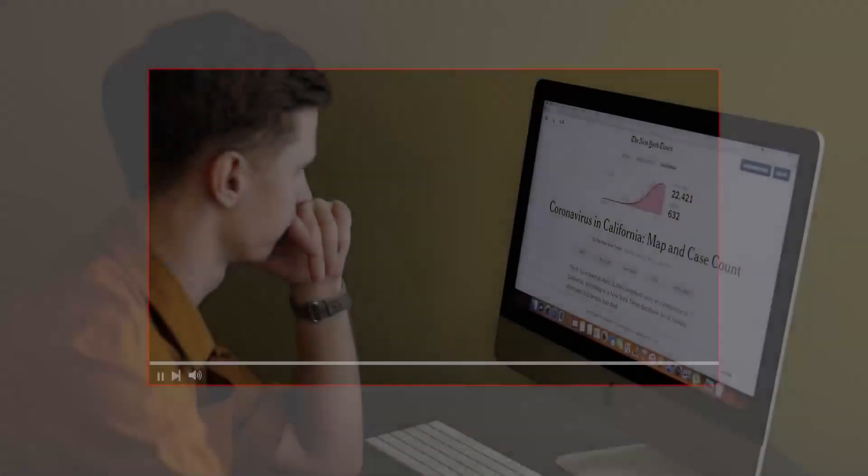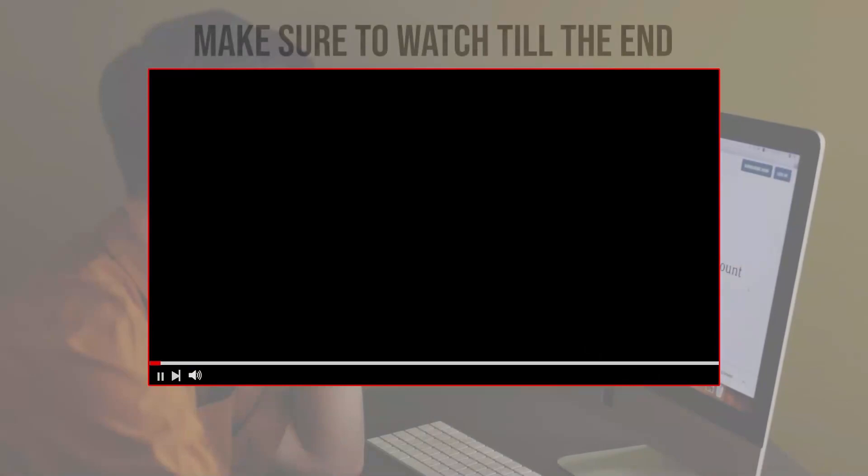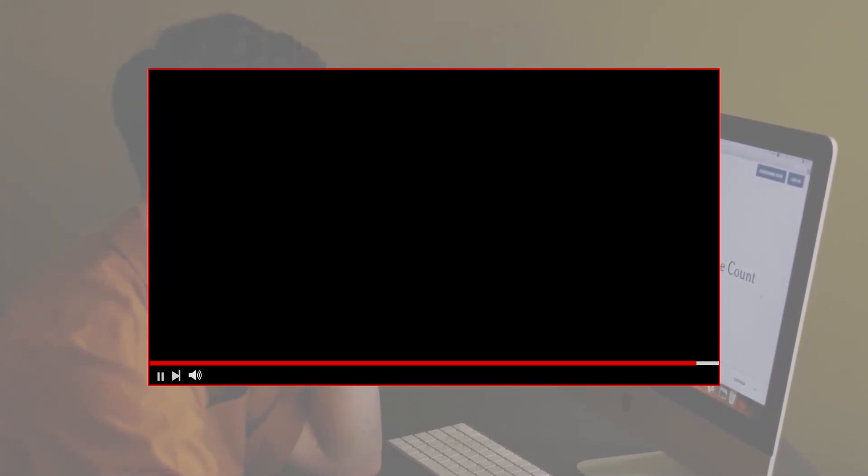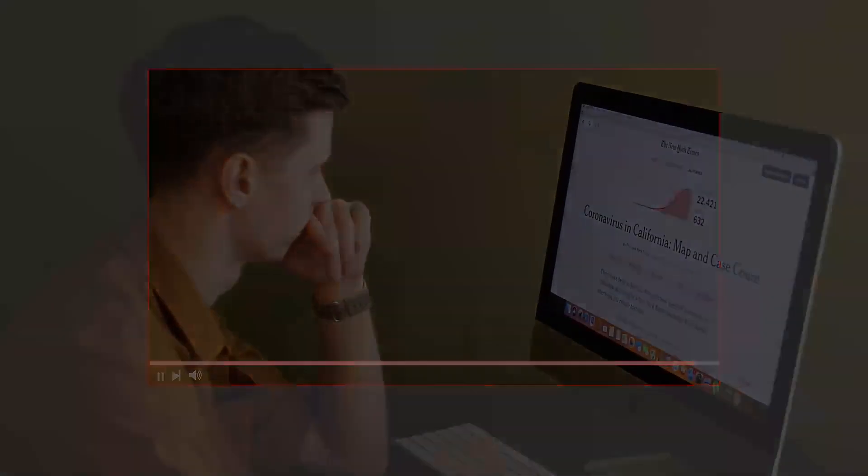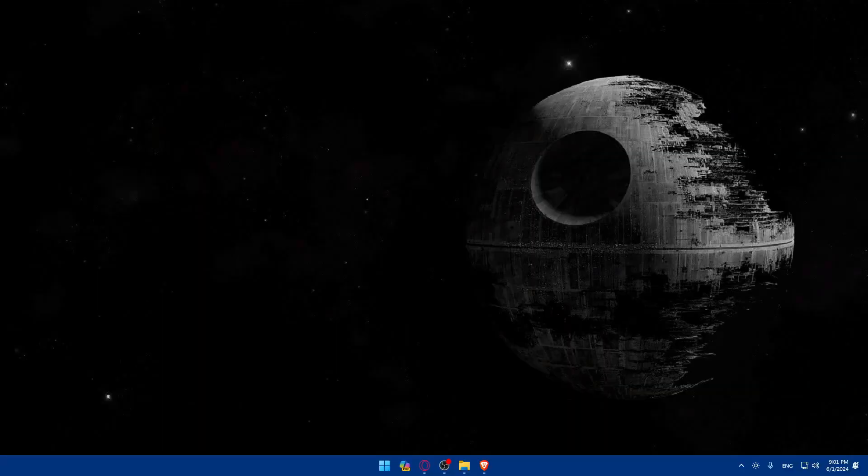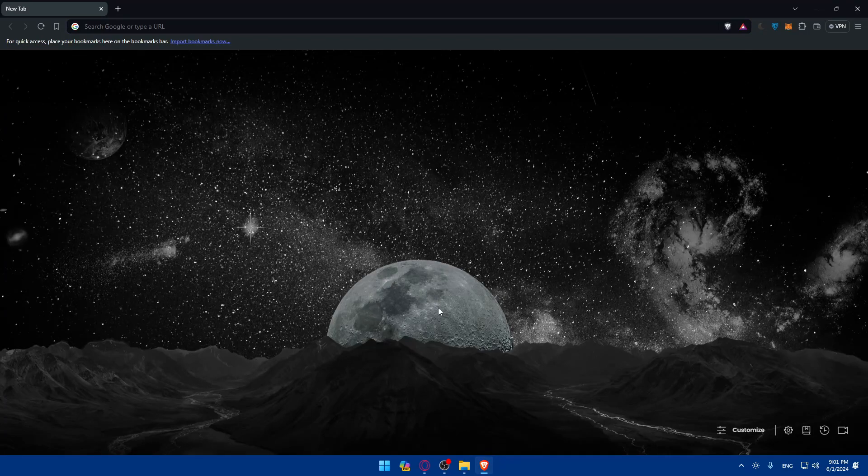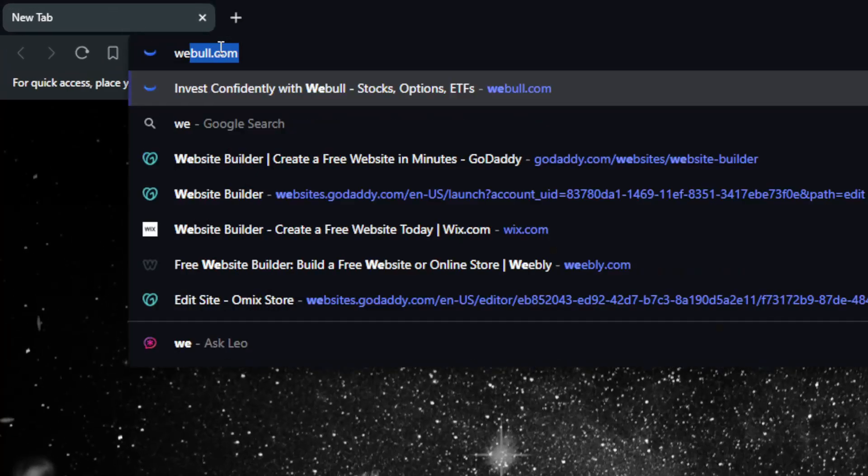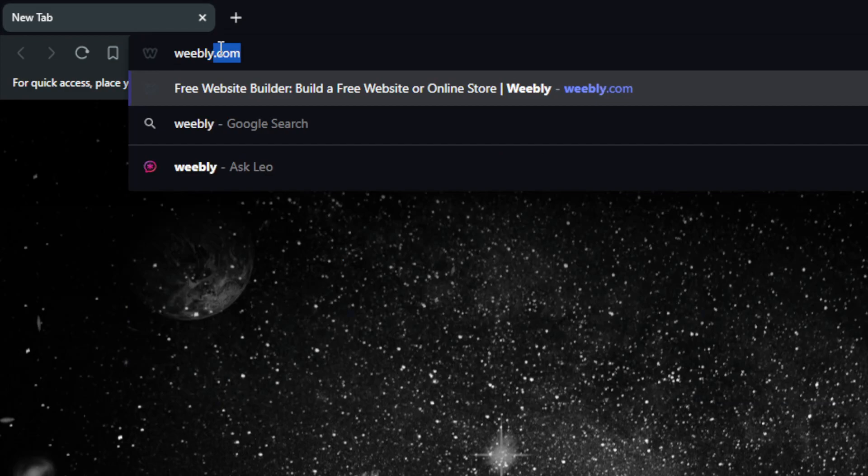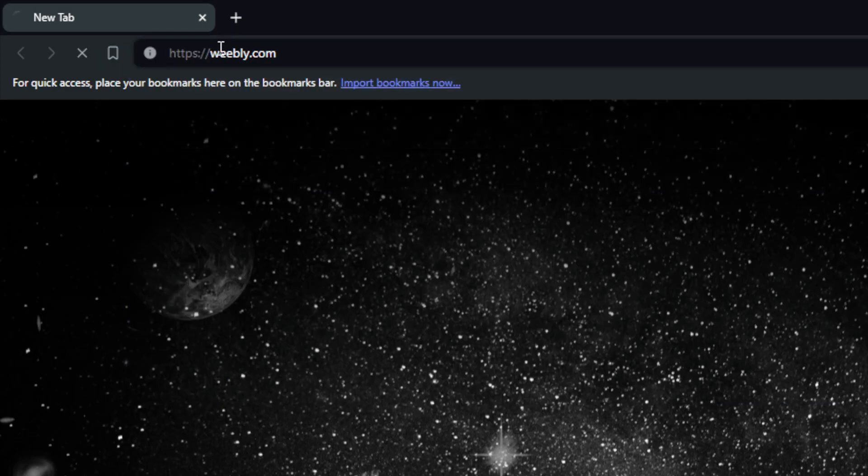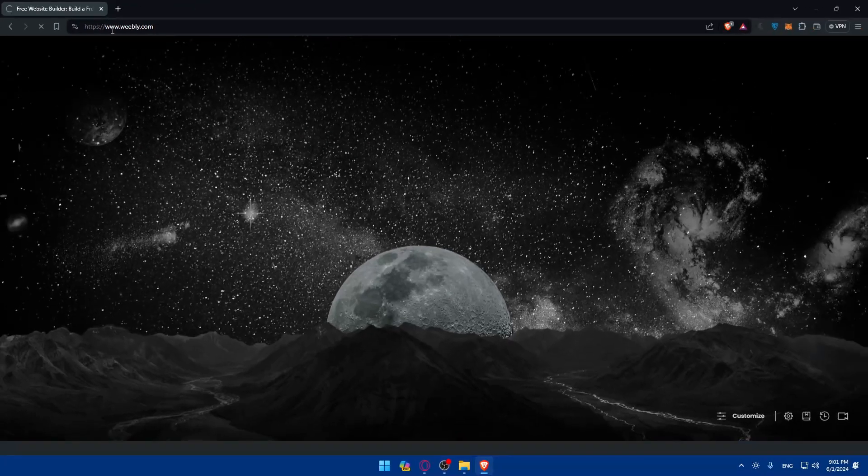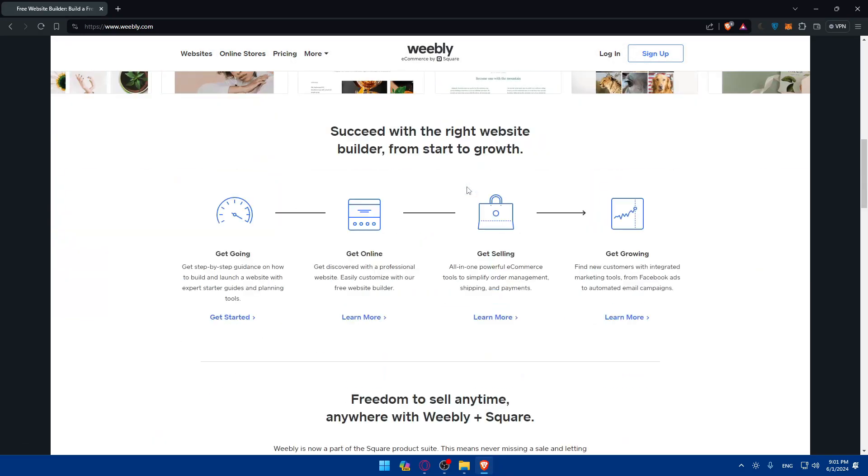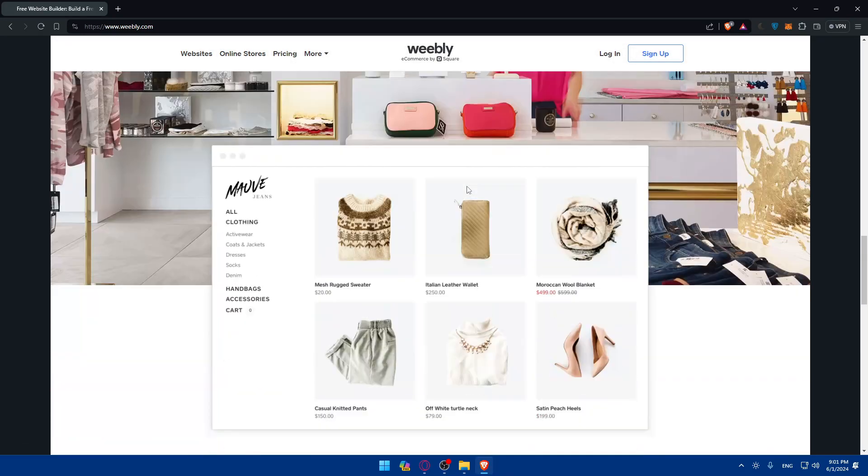Before we start with this video make sure to watch from now till the end so you have the full experience. First you will need to go and open a browser. Here I'm using Brave, you can use whatever you want. Once you open that browser just go to the URL section, type weebly.com and hit the enter button. This should take you right away to the home screen of Weebly.